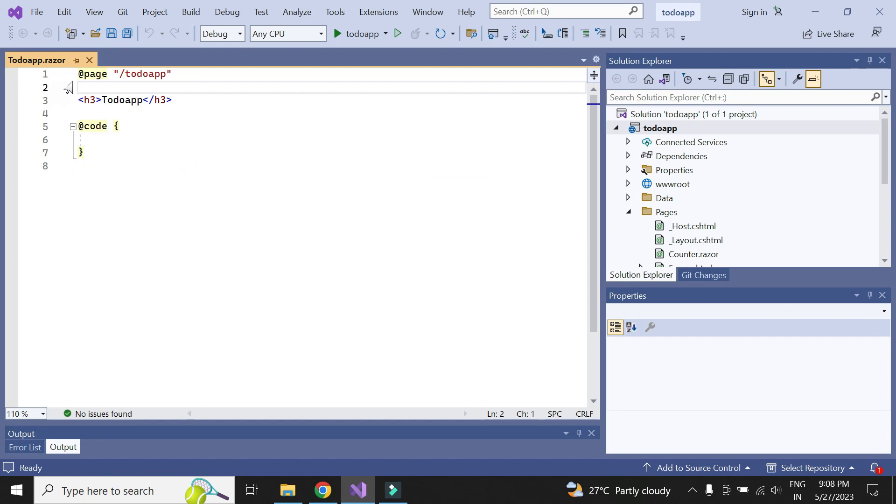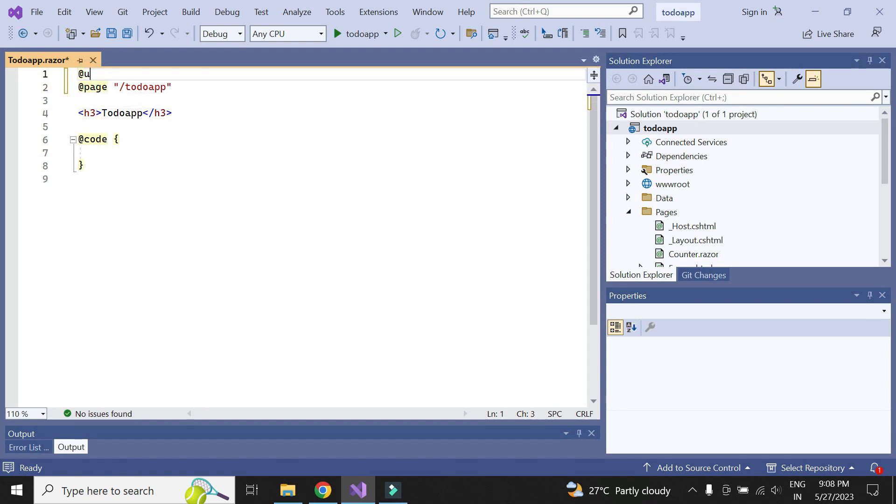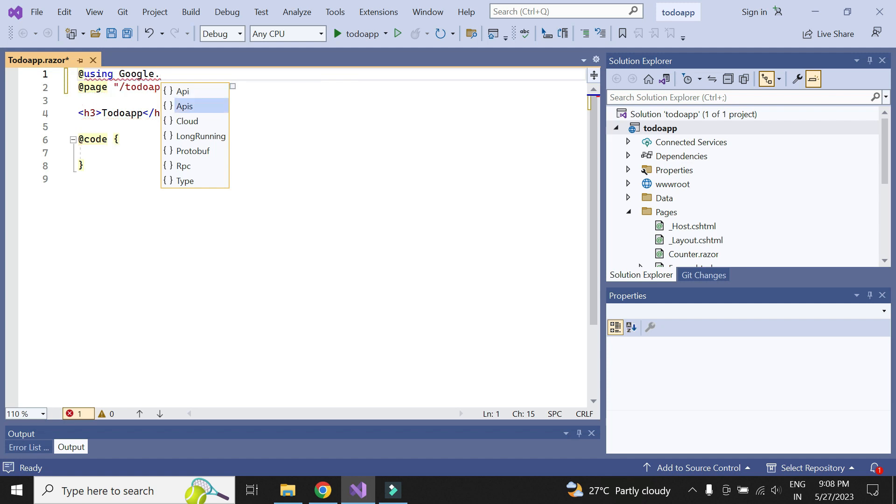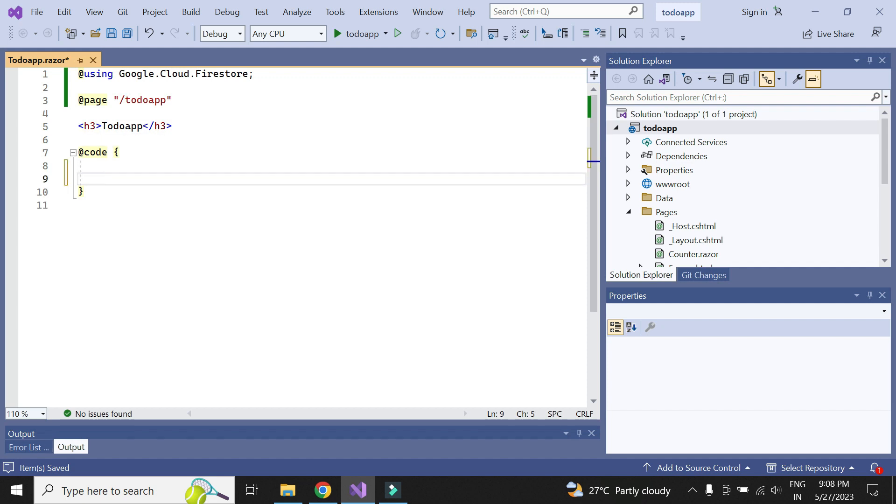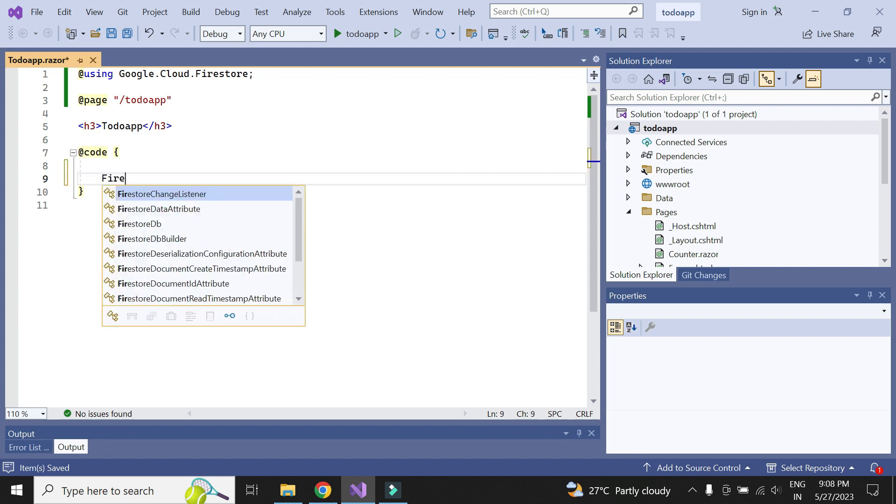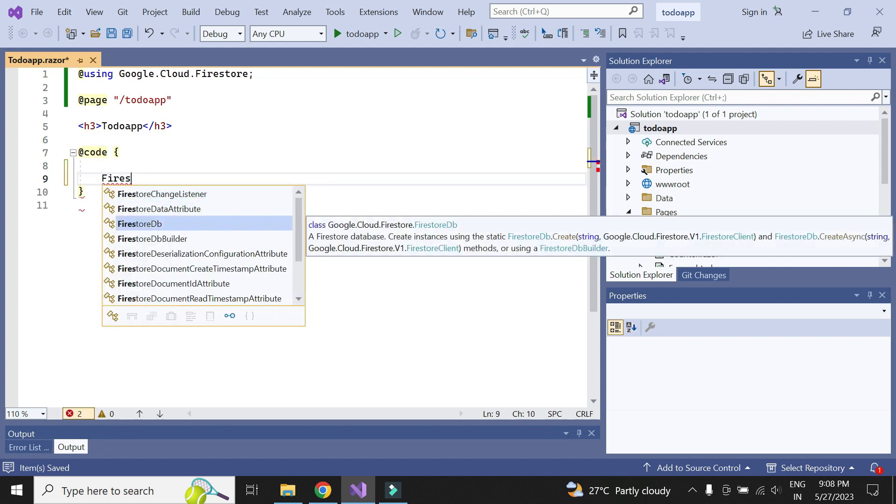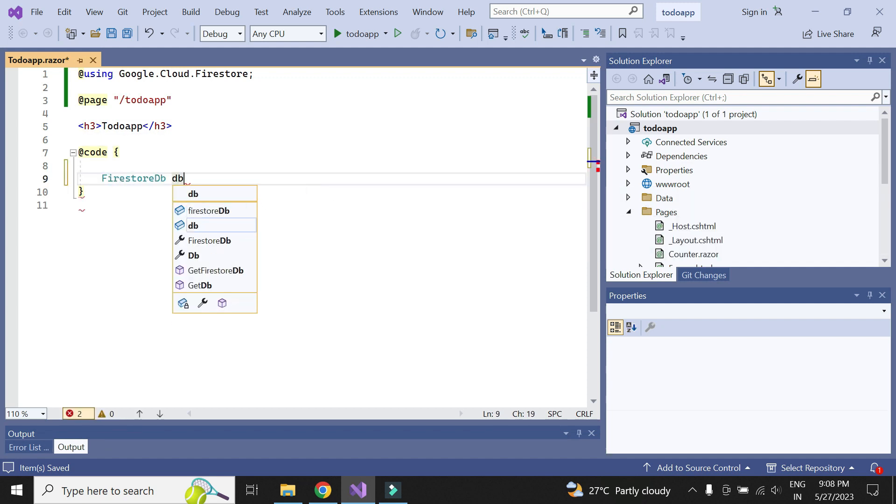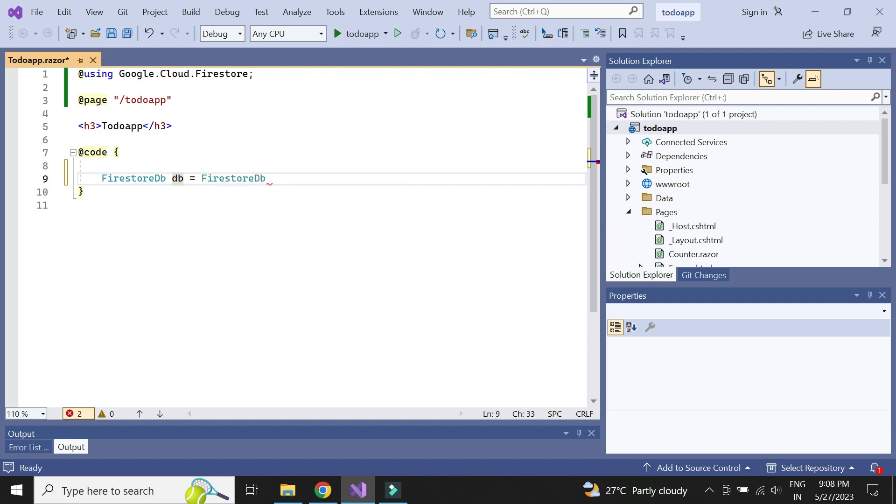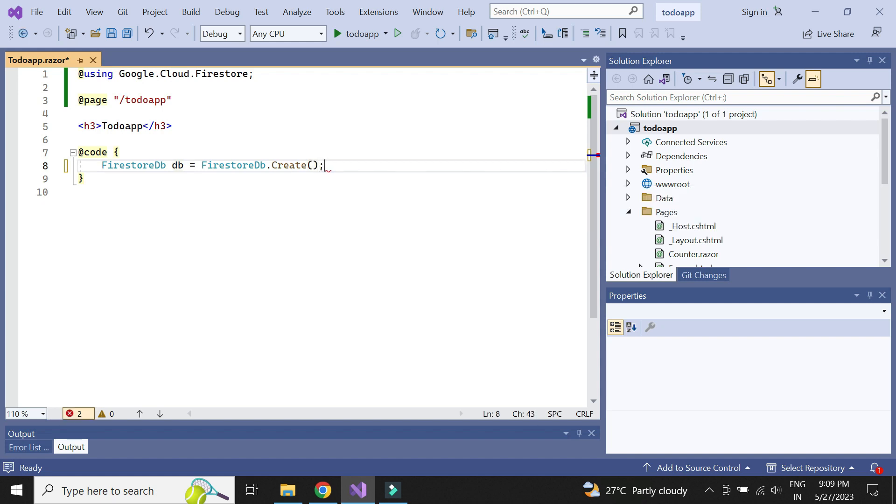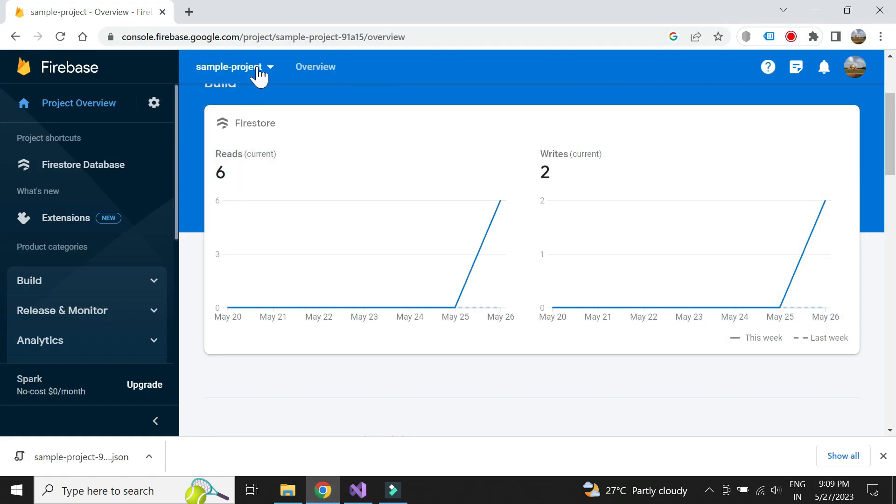Let us now add the HTML and methods required for our to-do app. Let me first import the Google Firestore module. Next, we need to create an instance of Firestore DB. We need to pass the project ID as parameter.